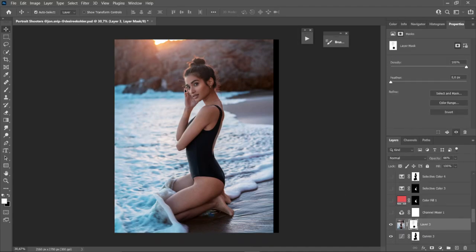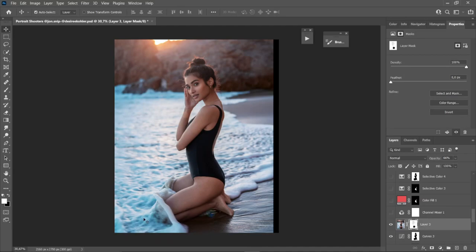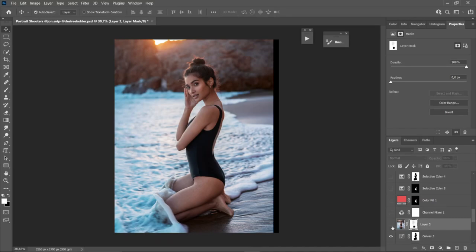Next I add a light flare because in the raw shot there's some light flare coming from the rocks, and I want to enhance it even more. I add the light flare and then use a layer mask to mask it out so it only appears where it looks realistic.